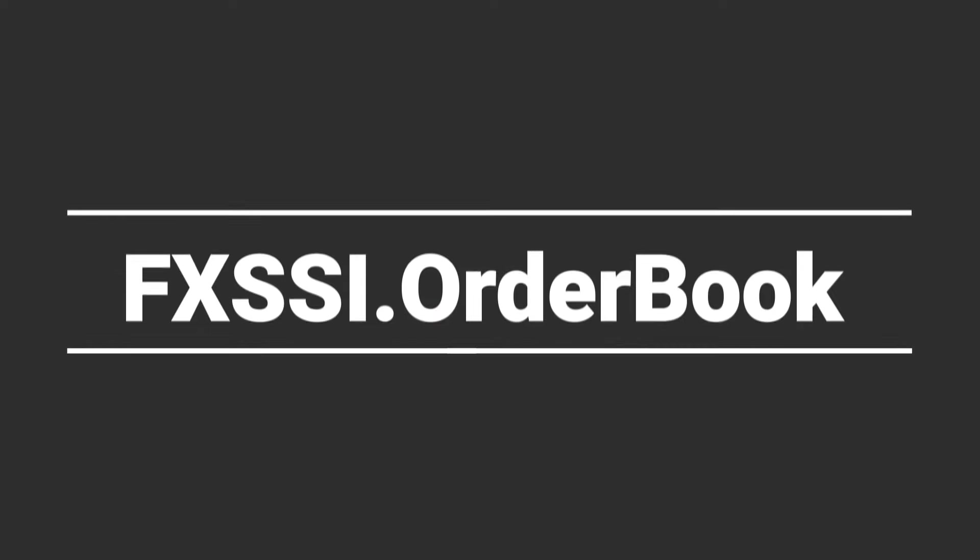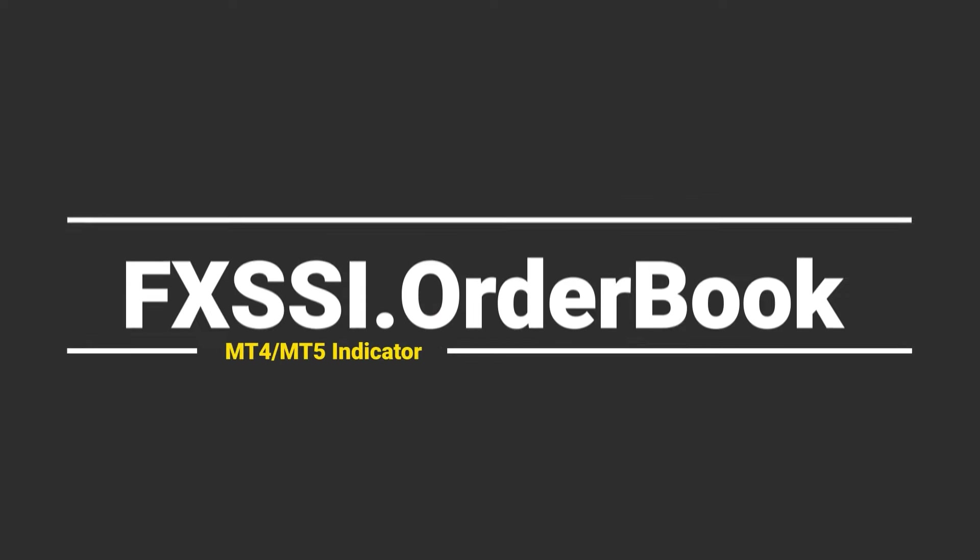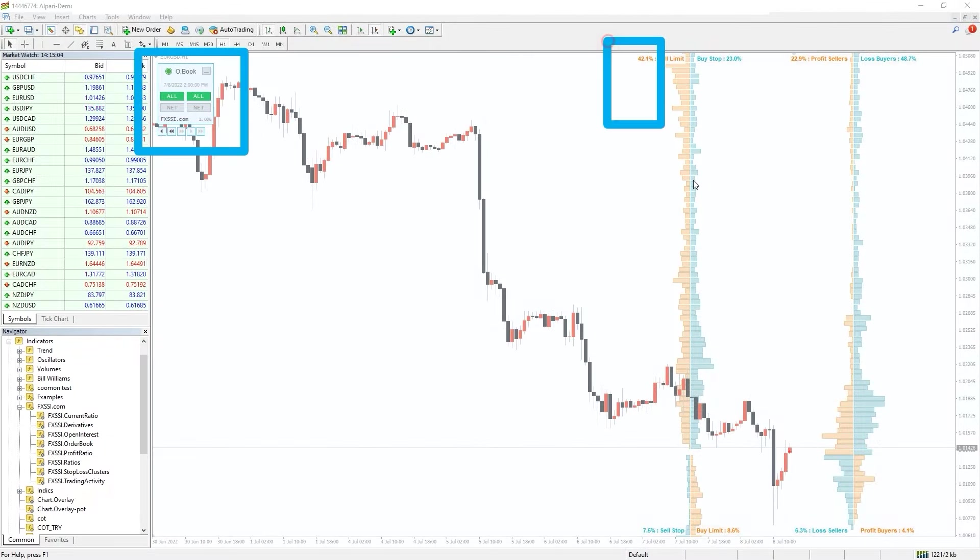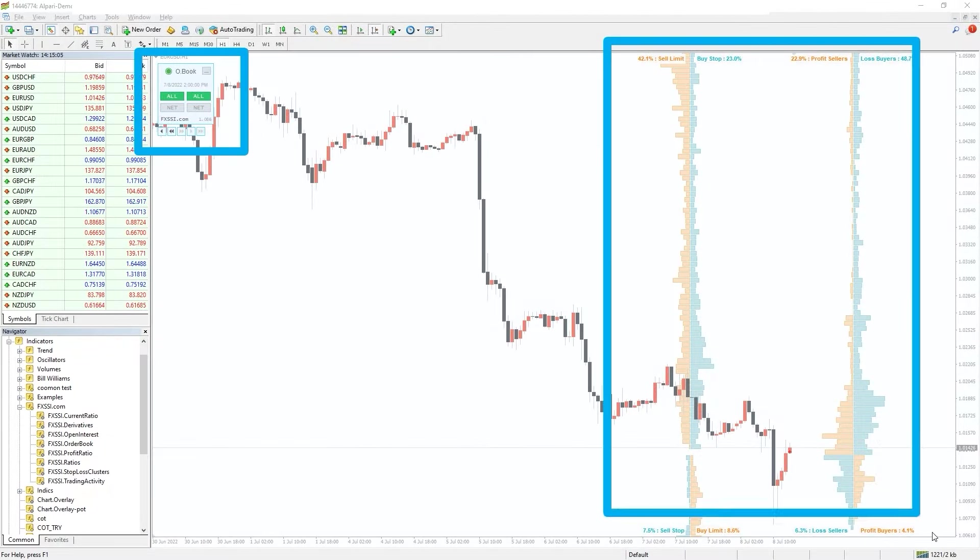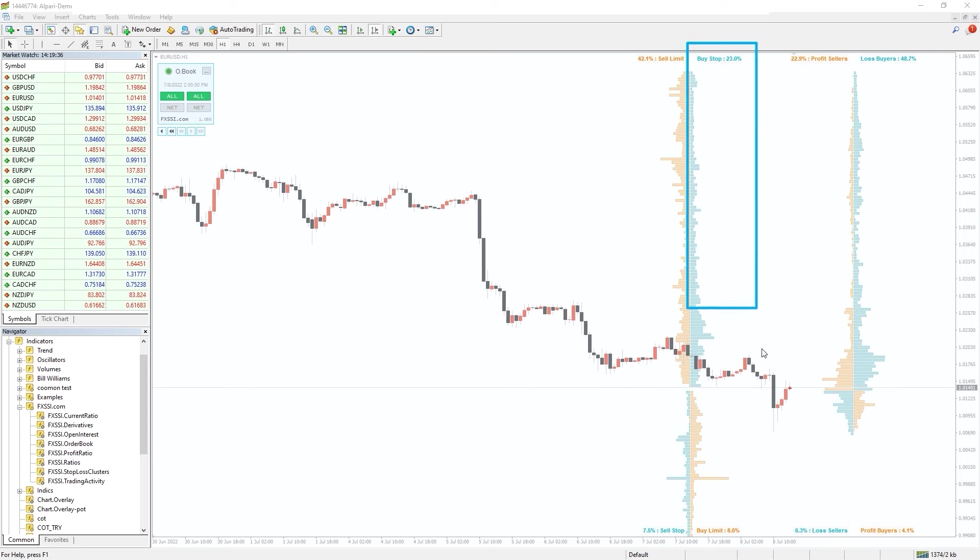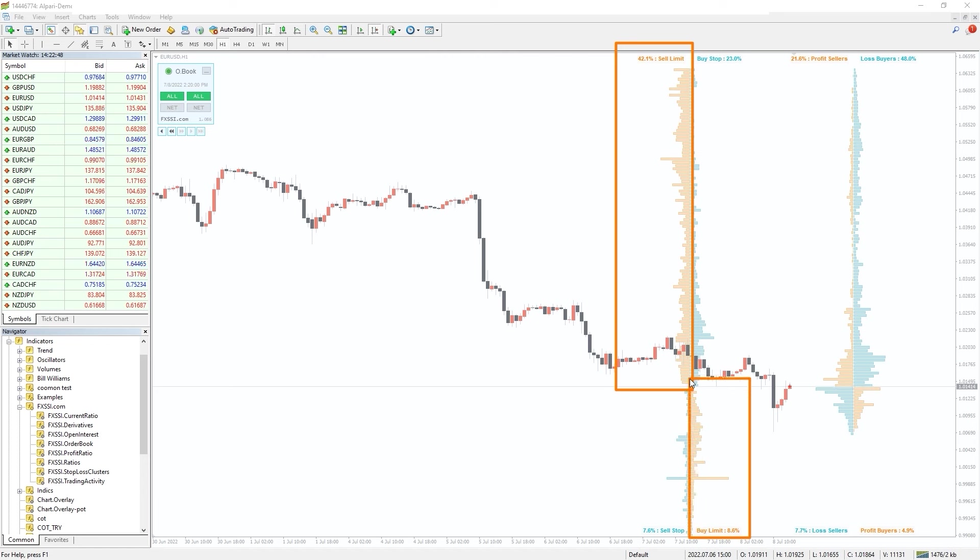I also want to recommend you the FXSI order book indicator. It is an ultimate tool for analyzing market sentiment and crowd behavior. On the left side, you can see the distribution of stop-loss and limit orders of retail traders.